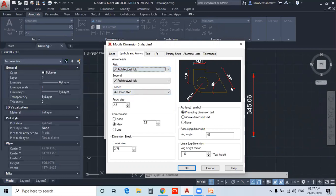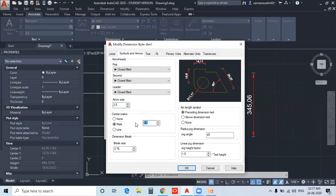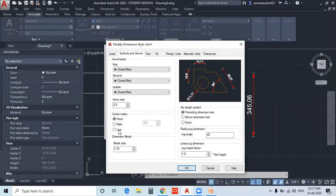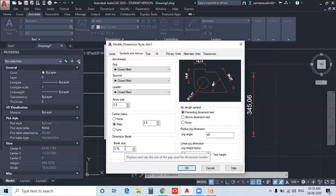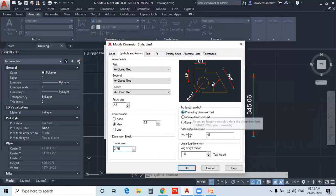If you want to create a style, you can choose an arrowhead type such as Symbols, Lines, or Architectural Tick. If you want to set the arrow size, you can choose it. For Center Mark, if you want to create a circle, you will need a center point or plus symbol. You can specify the arrow size using the Line-Aid option.